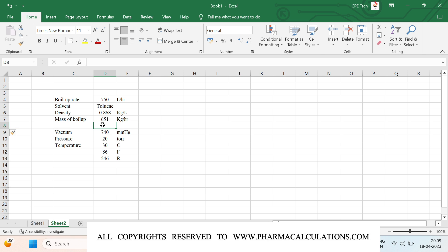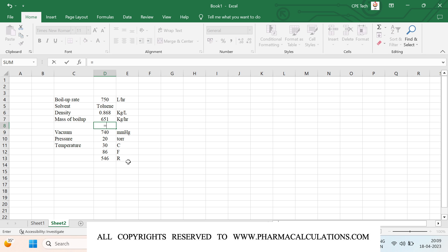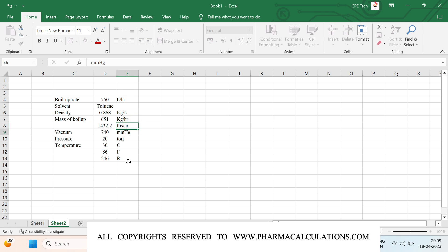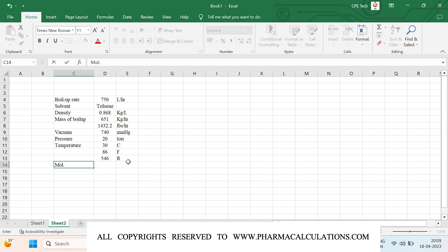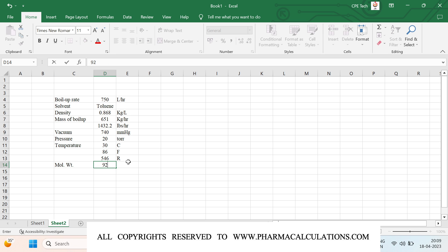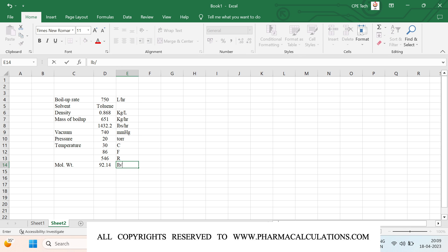I will convert the mass of boilup into pounds per hour by multiplying with 2.2. The molecular weight of toluene is 92.14 lb per lb-mol. This is the given data and now let's get into the equation derivation.